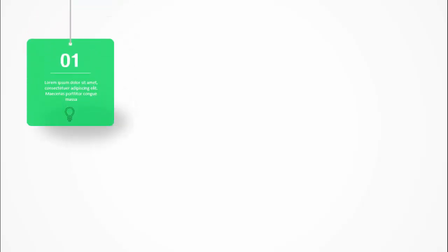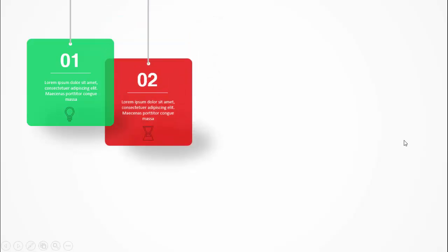In today's tutorial I'm going to show you how to create a five hanging options infographic slide in PowerPoint. When I click, you can see the first option comes with a hanging one with a green color. I've put option one, a line as a separator, then you can add some detailed text and if you have icons you can add the icon here. I've also added a shadow effect. When I click, a second option comes with a different color combination.